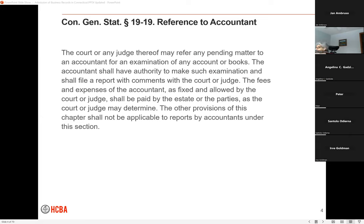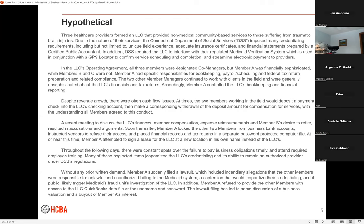We thought it would be helpful today to use a hypothetical. I know the case quite well since it was one that Steve and I worked on together. It has sort of all the hallmarks of the type of case where lawyers are focused on analyzing financial documents and business records. It involved several healthcare providers that formed an LLC to provide non-medical community-based services to people who had suffered traumatic brain injuries. The Department of Social Services was heavily involved in imposing credentialing requirements, and all scheduling, time, and billing was managed through a sophisticated Medicaid verification system to authenticate that work performed was appropriately billed by those appropriately credentialed.